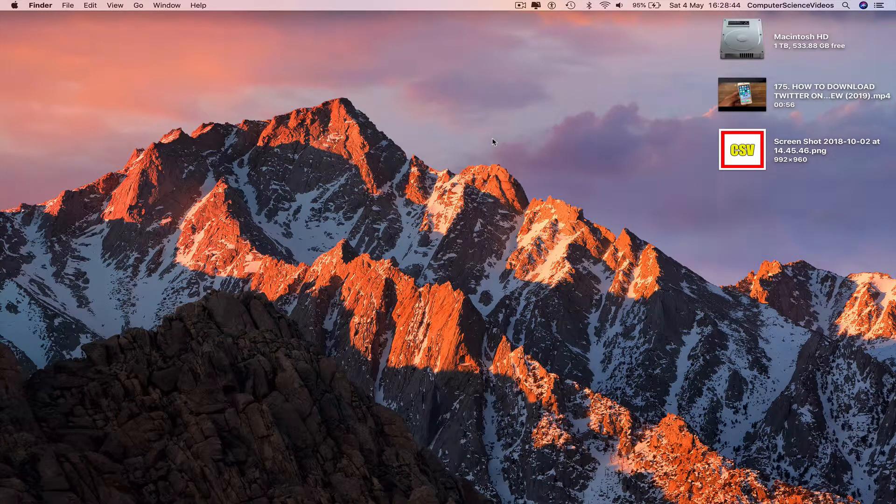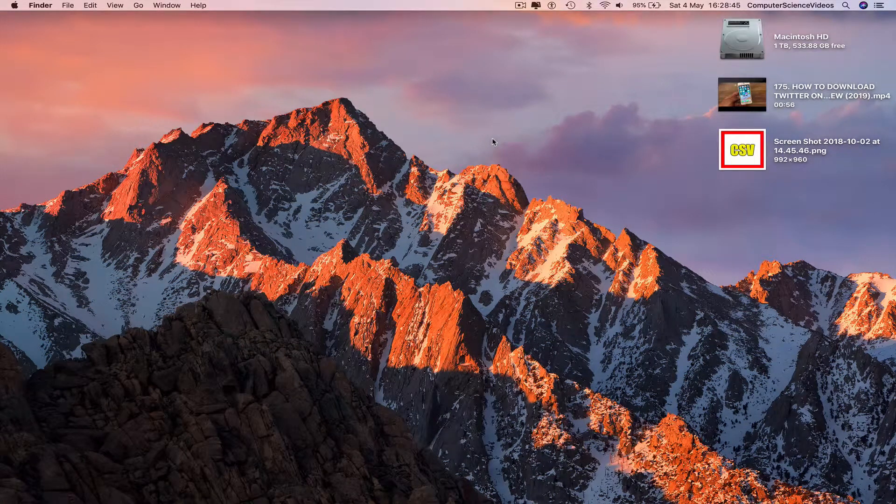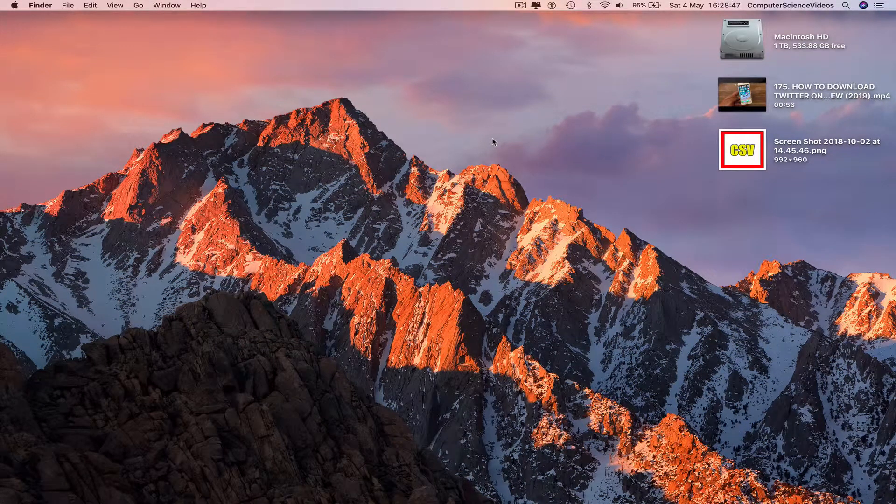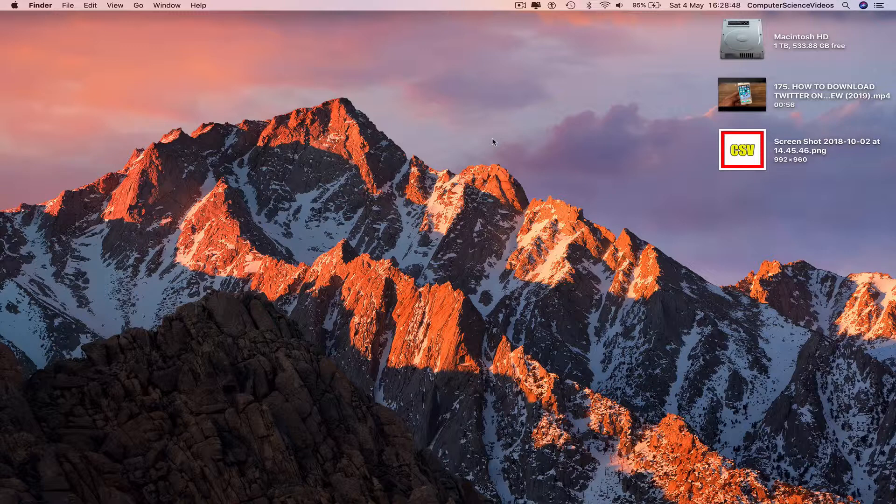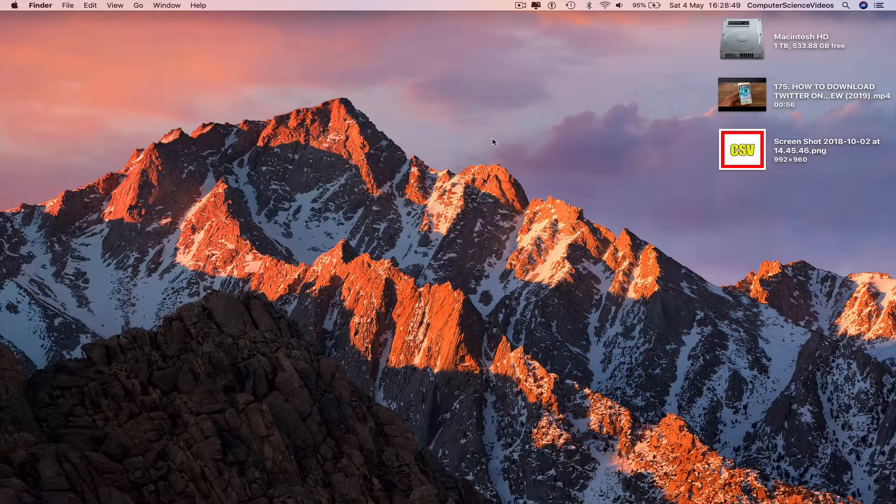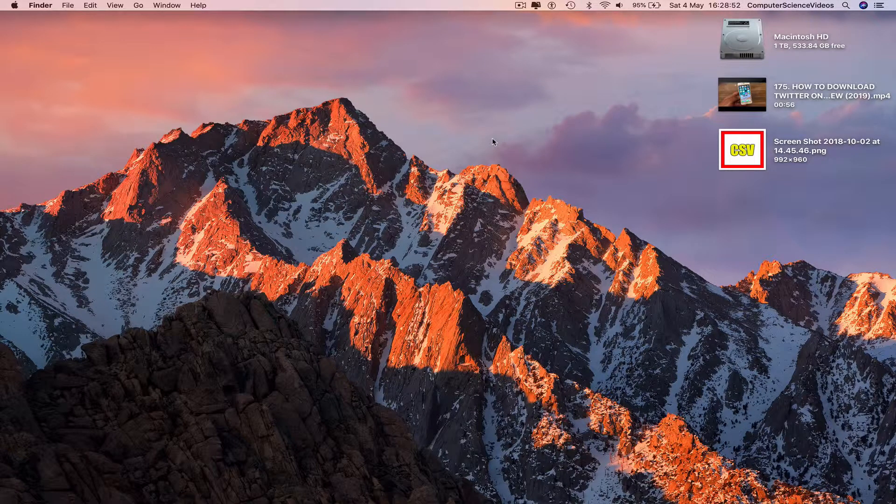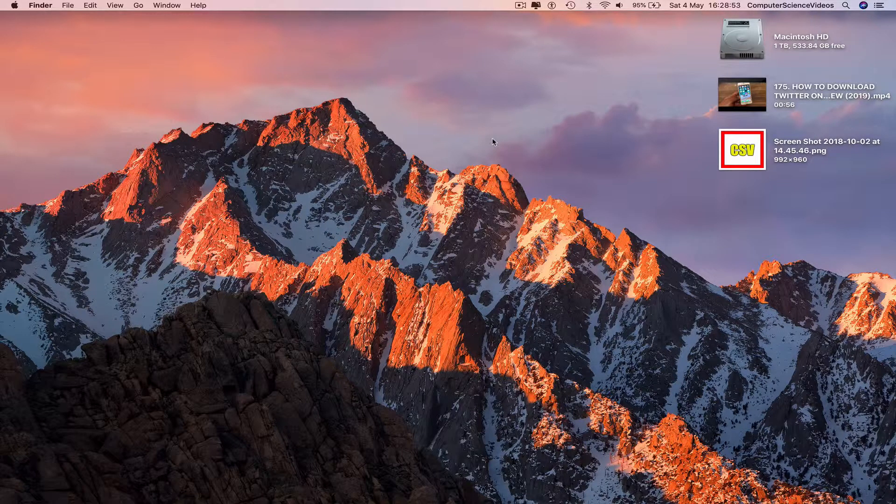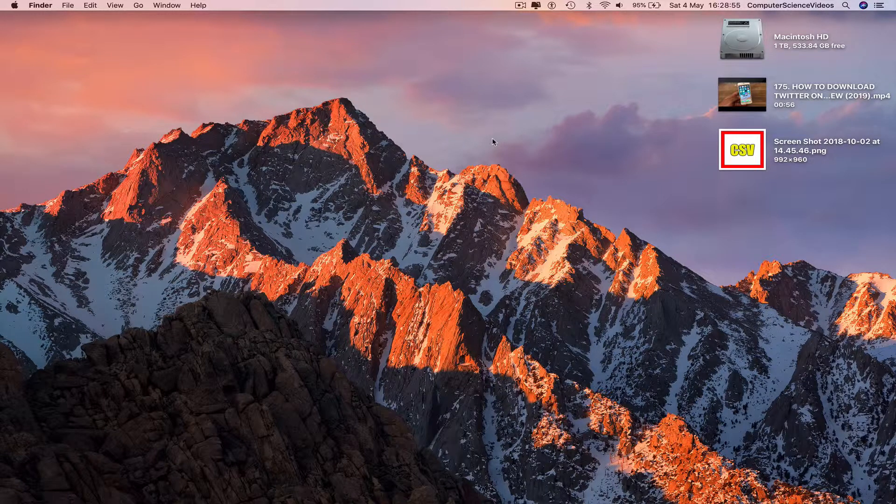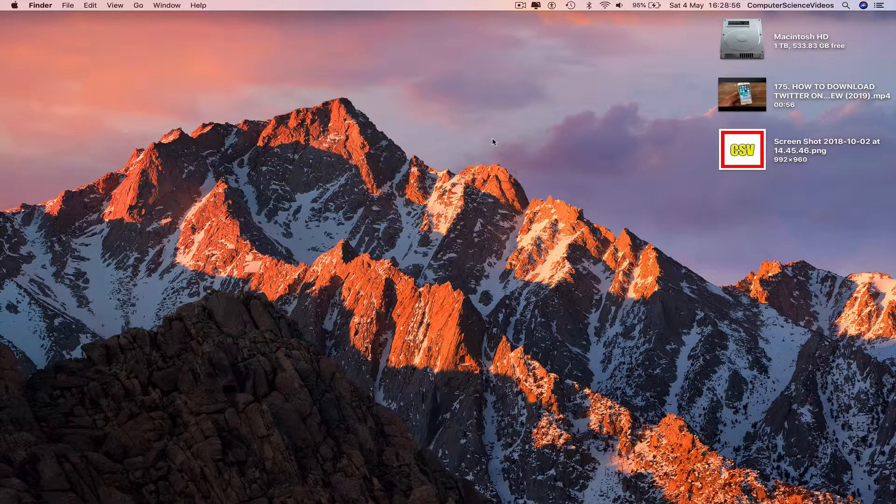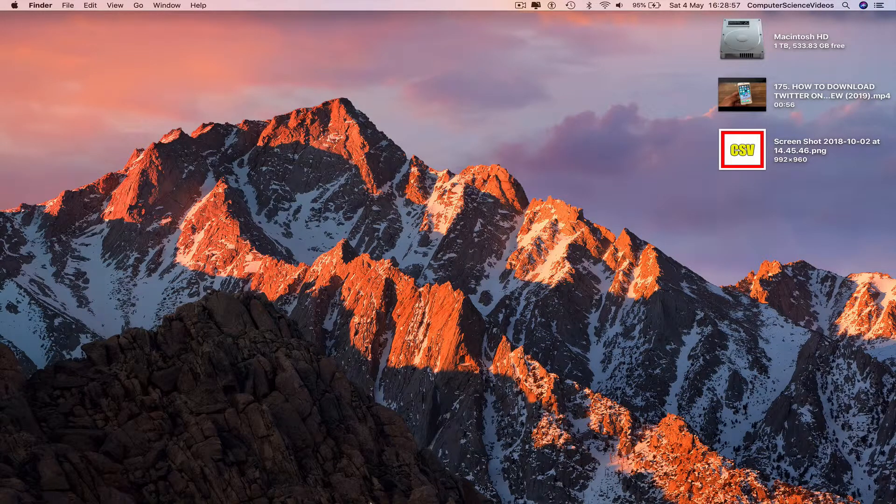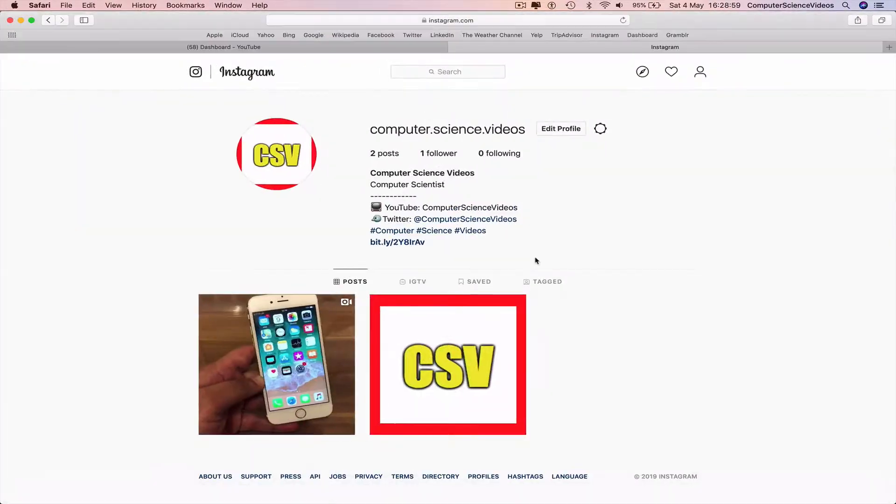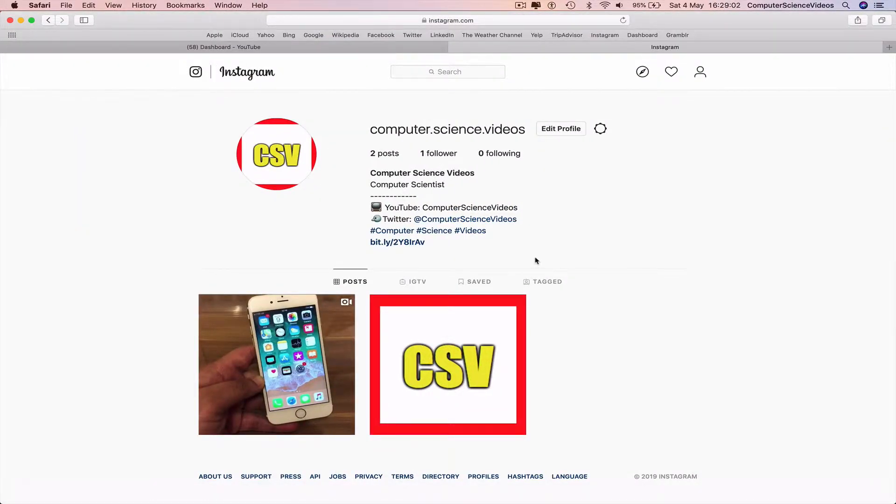Computer Science Videos here today to show you guys in Tutorial 7 how to privatize your Instagram account. Without further ado, let us start the video. So the first thing you need to do is go to your web browser through the dock, click on this which is Safari in this case.